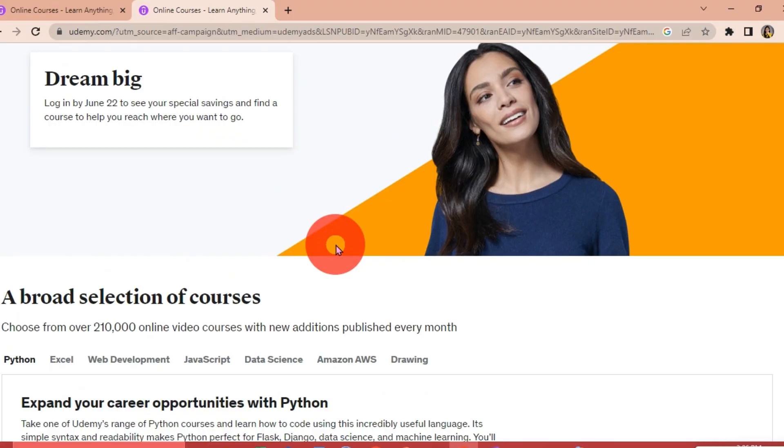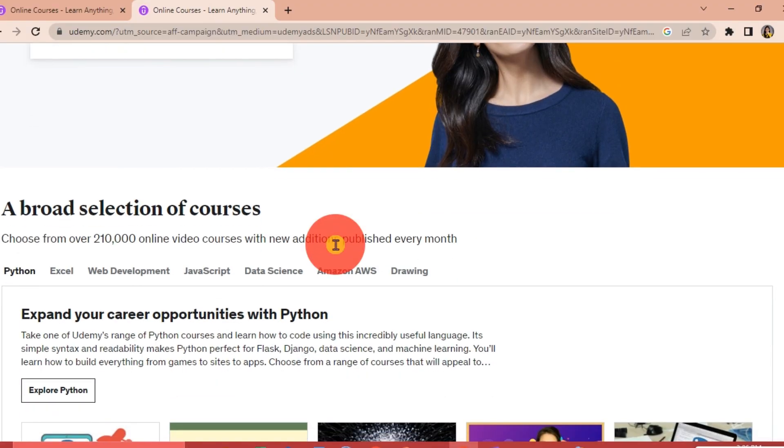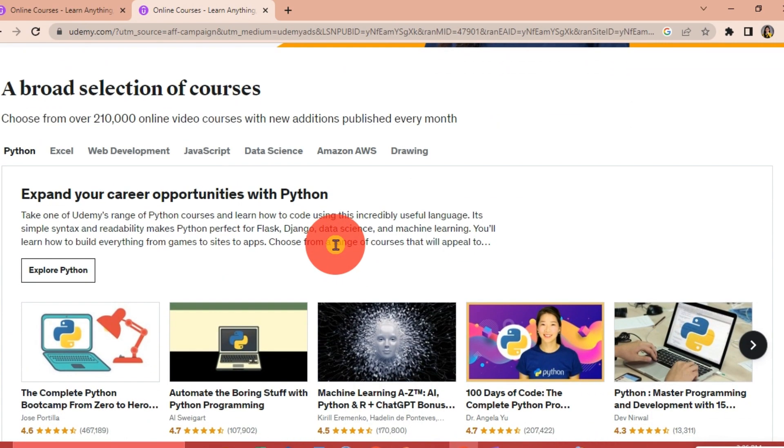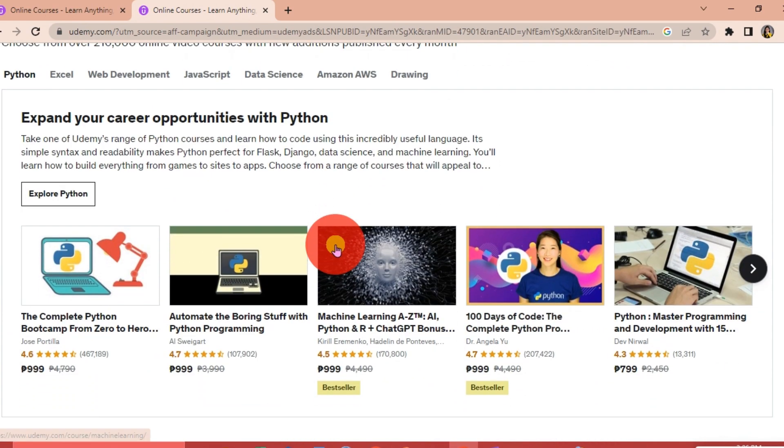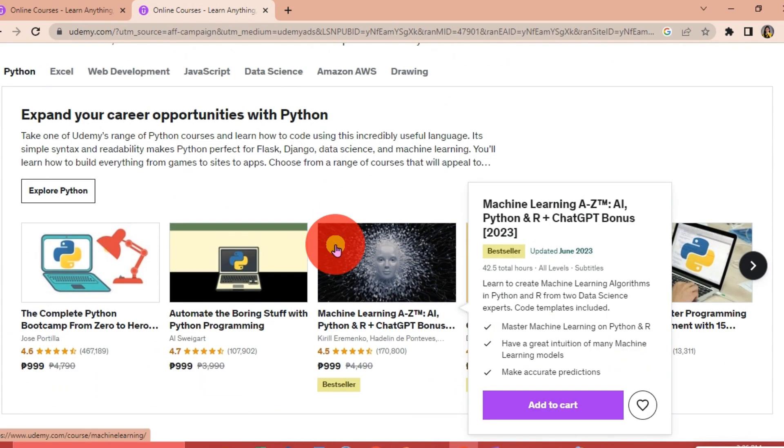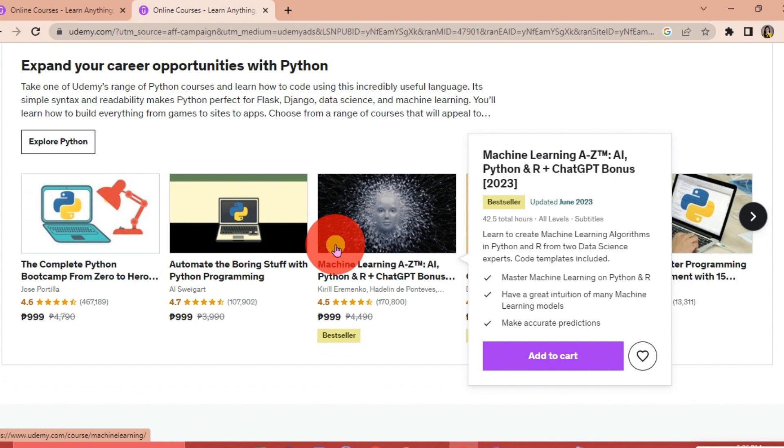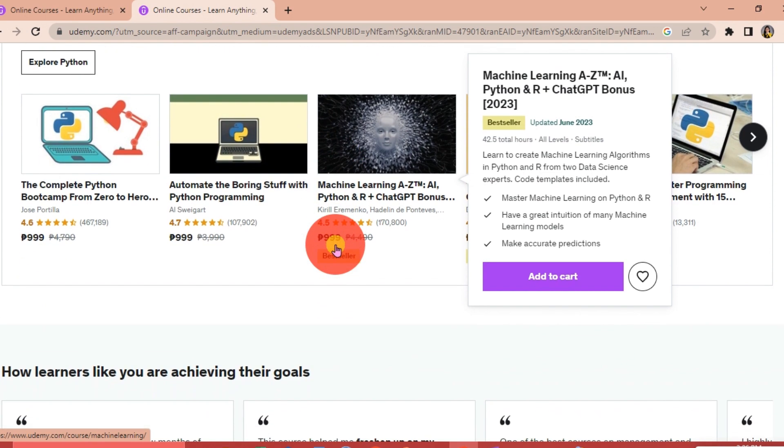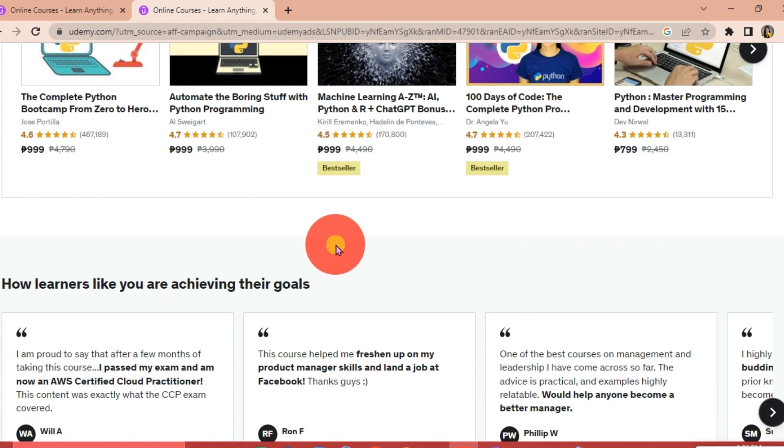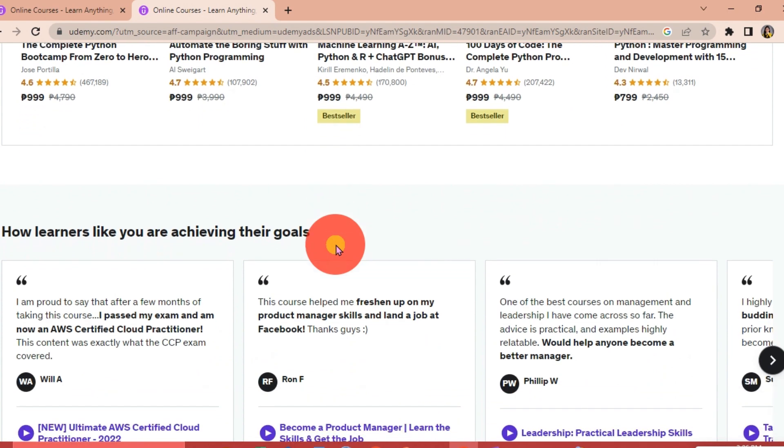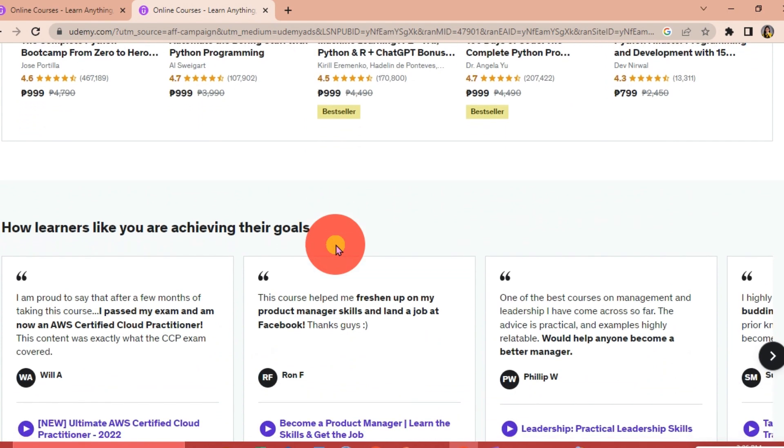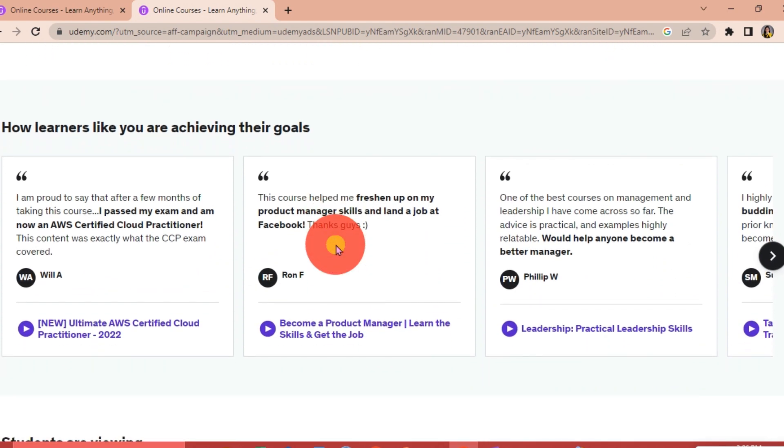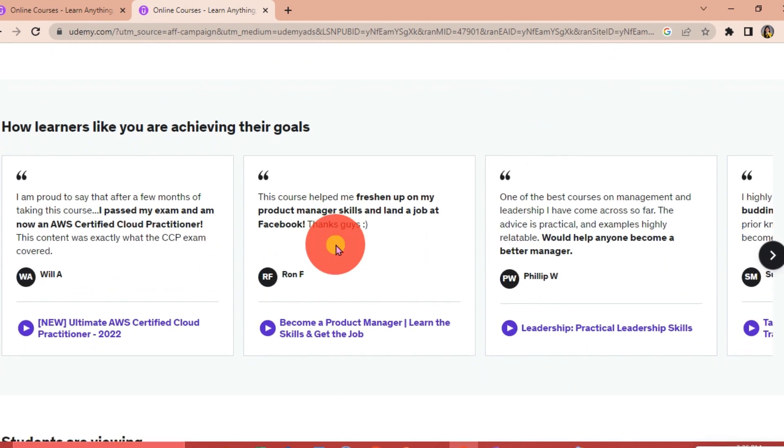Udemy is an education technology company that provides an online learning and teaching platform. It allows instructors to build online courses on their preferred topics using Udemy's course development tools. Instructors can upload videos, source code for developers, PowerPoint presentations, PDFs, audio, zip files, and any other content that learners might find helpful.